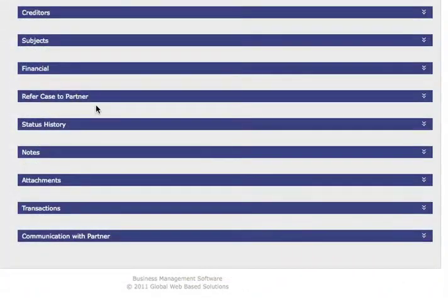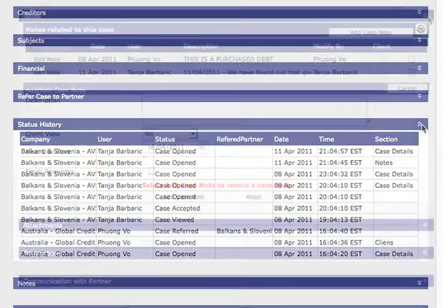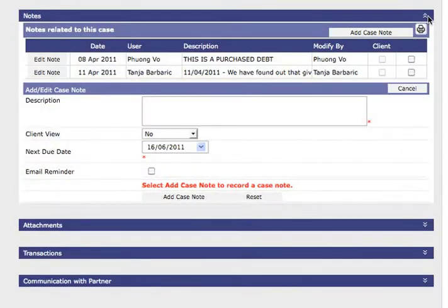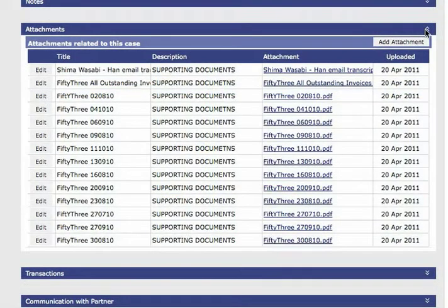Below the refer case to a partner section you can view your status history, view and add notes, attach files.